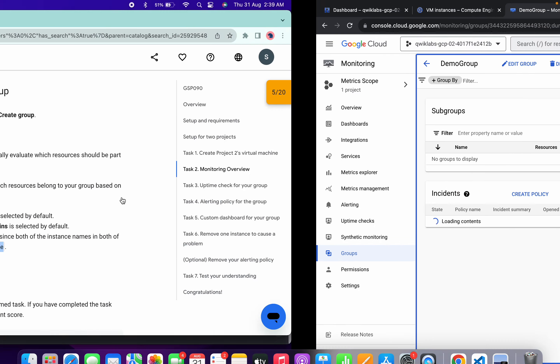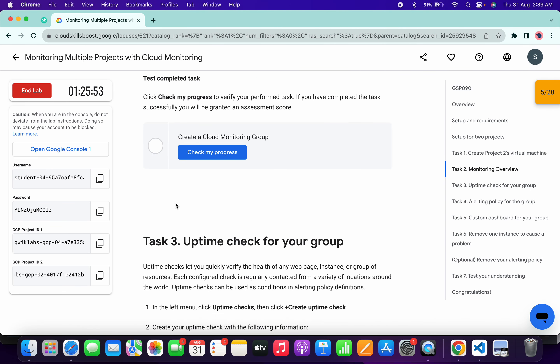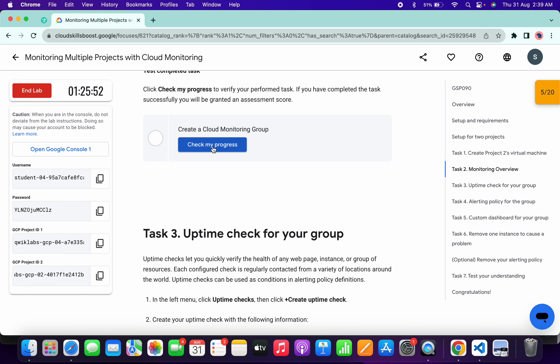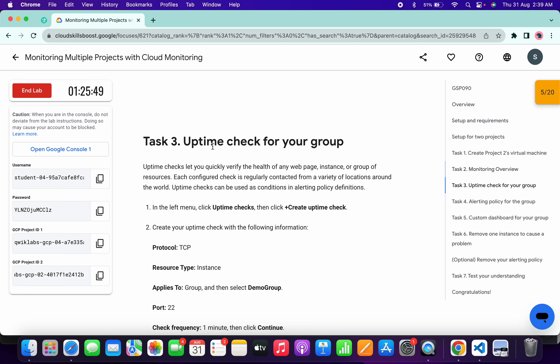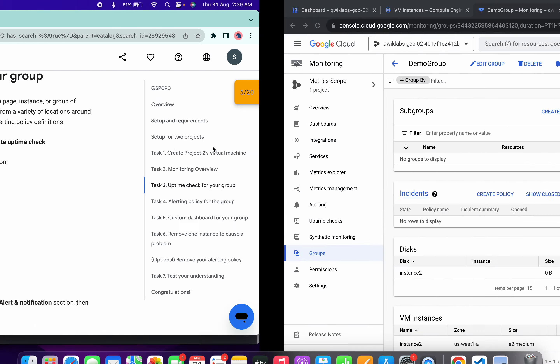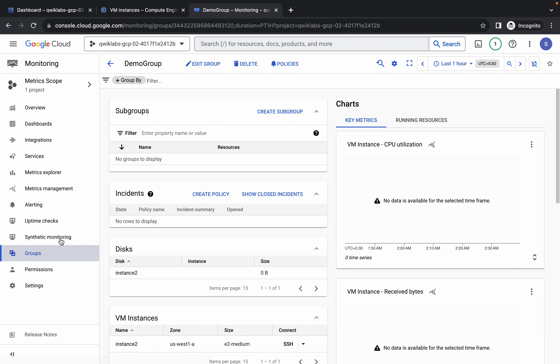Wait for it to complete. Once done, scroll down and click Check My Progress — you will get a score without any issue. Now for Task 3, come back over here.